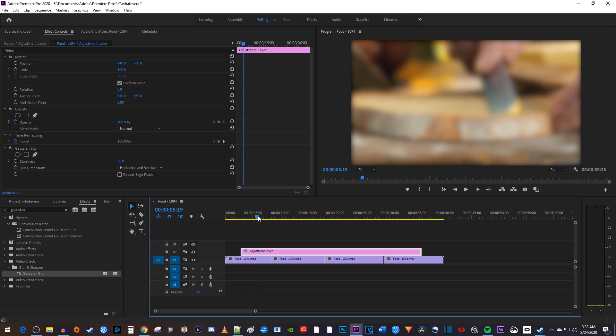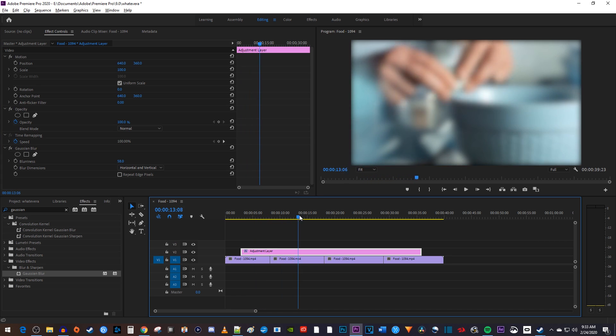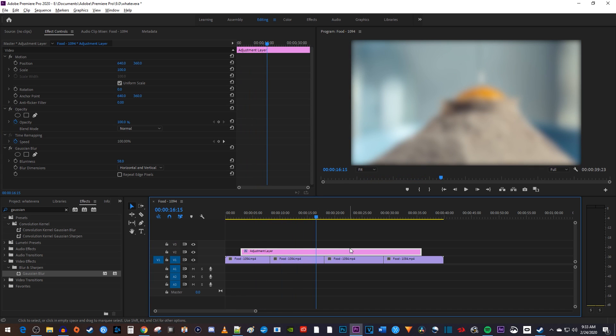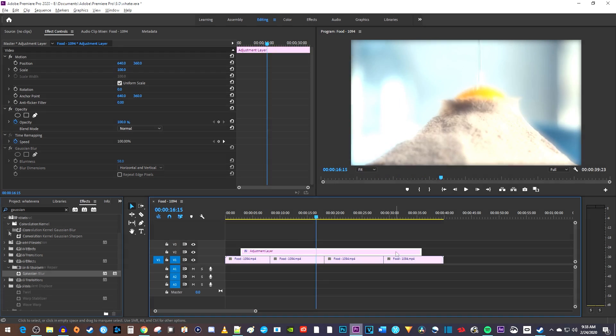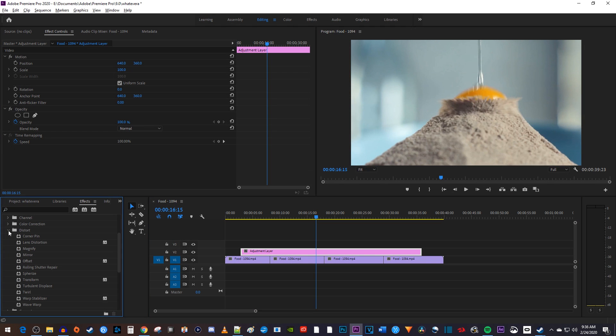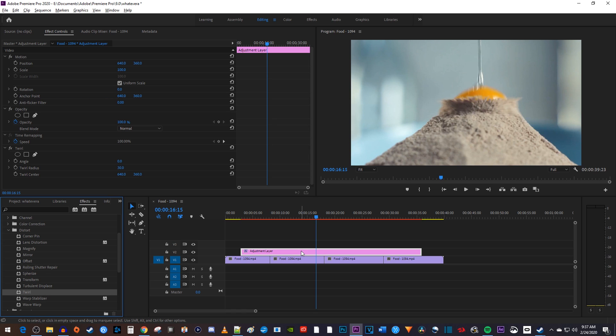The great thing about adjustment layers is that Premiere Pro lets you do a bunch of different things with them, like add animation and even color grade all on this single layer.